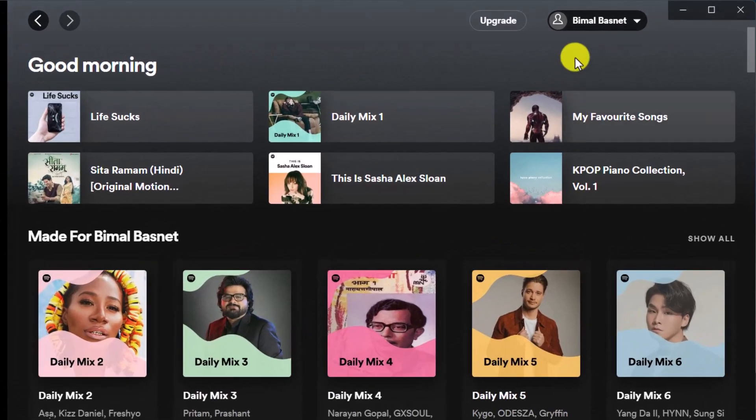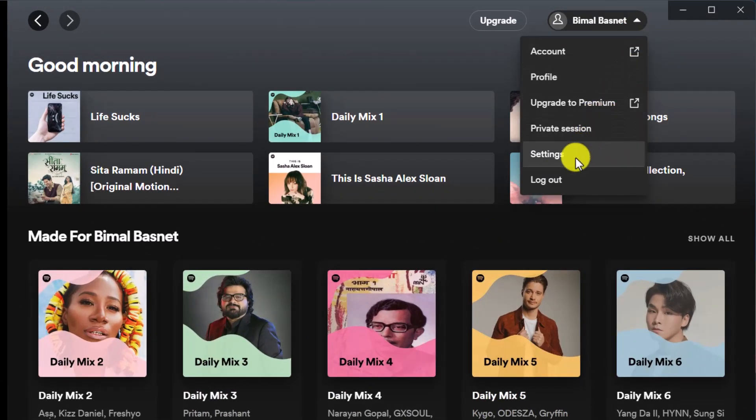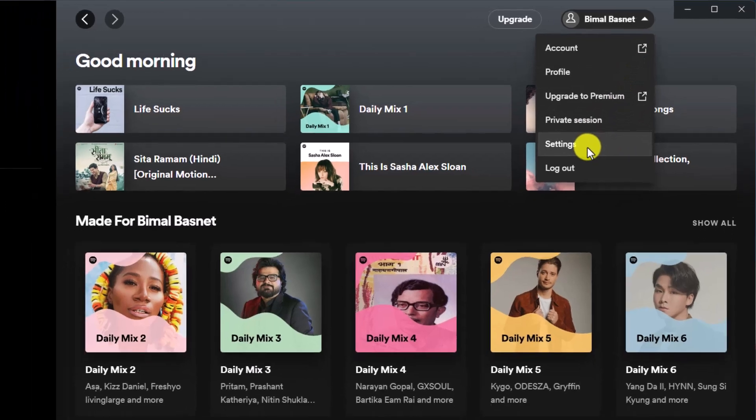Then click on your profile icon from the top right-hand side of the screen, and switch to the tab that says Settings.